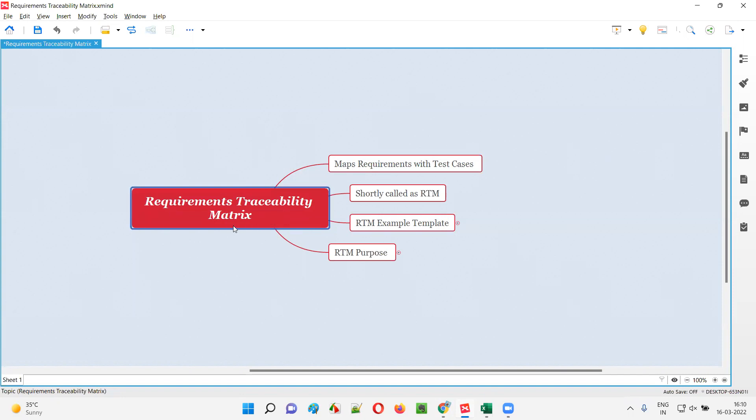In short, requirement traceability matrix is called RTM. R means requirements, T means traceability, M means matrix. Short form is RTM.